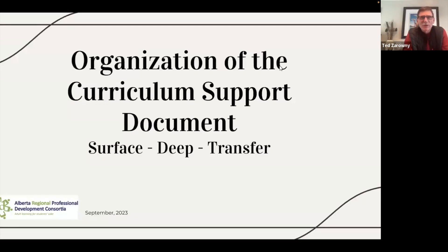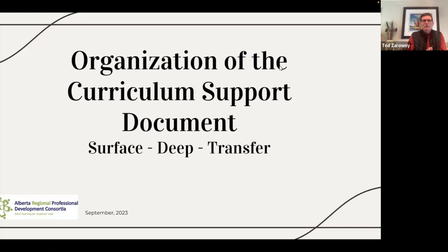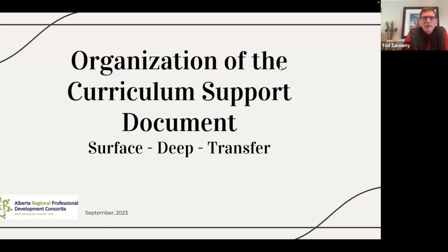Hello, everyone. My name is Ted Zeroni, and I'm a designer of professional learning with the Alberta Regional Professional Development Consortium, or the ARPDC. In this short session, I'd like to take you through the organization of the curriculum support document — specifically how it moves from surface to deep to transfer. When you look at the document, you'll see the words 'sample surface learning activities,' 'sample deep learning activities,' and so on. This short video is to help you understand why those are there and what they actually mean.